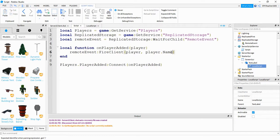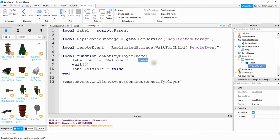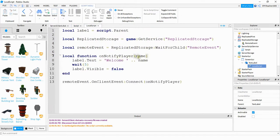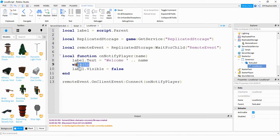You can also pass additional information by using a comma and then the additional information. On the client side, you can take in that information by just naming different variables here. In this case, we're just taking the player's name, and the function is going to take in that information and join it with the welcome message. After five seconds, it's going to get rid of the welcome message by taking the label and setting its visible property equal to false.